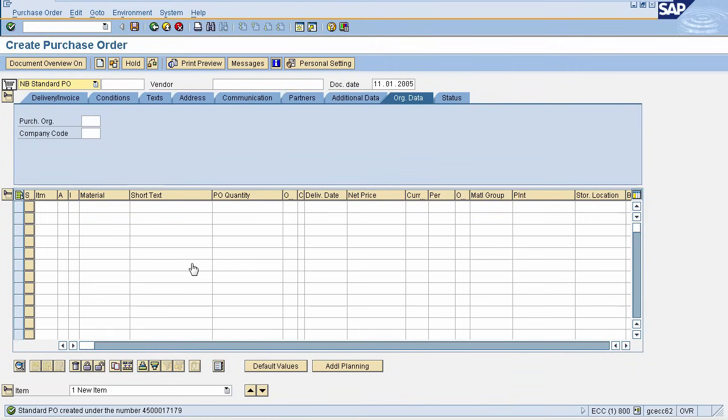In this session, we learnt how to create Purchase Requisition and how to create Purchase Order from Purchase Requisition. In next session, we'll see how to post requirement for quotation to vendor.